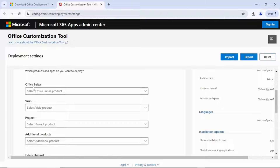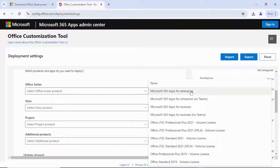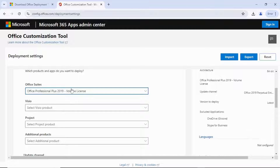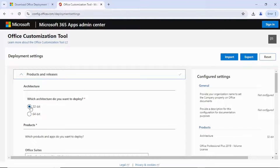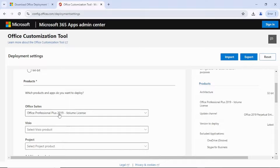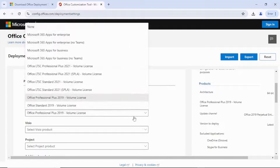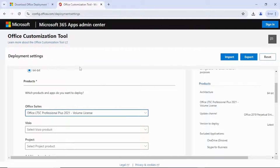So come down to the Office Suite option. Open the Office Suite and select. If your system is 32-bit, you need to select Office Professional Plus 2019. But if it is 64-bit like mine, you're going to select Office LTSC Professional Plus 2021. Select that one, then go down.